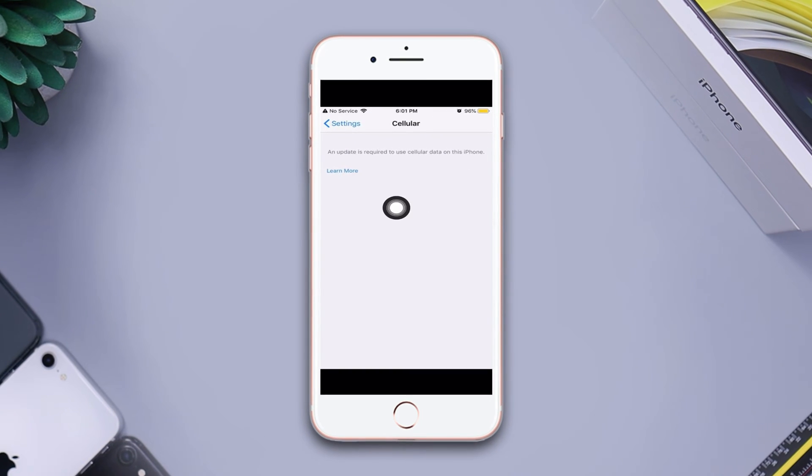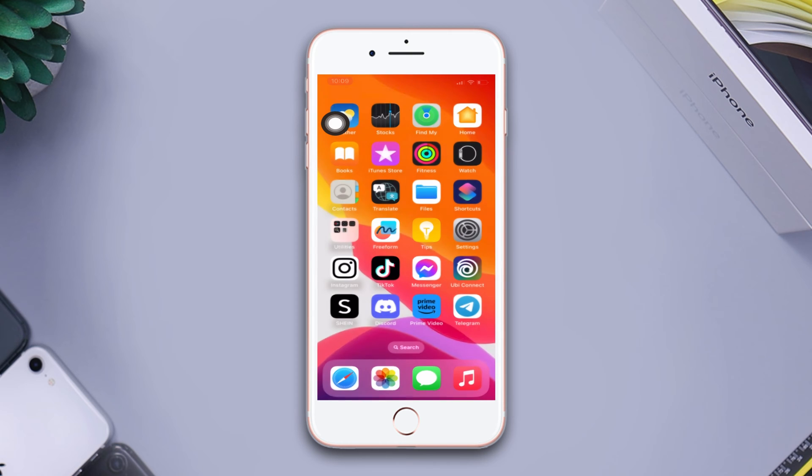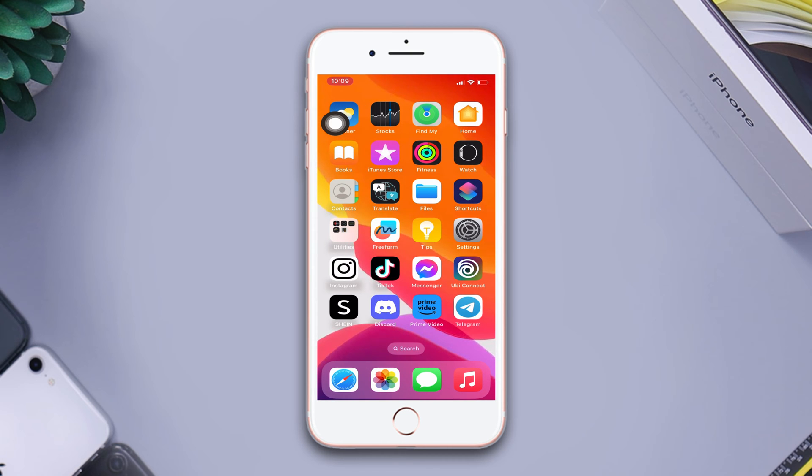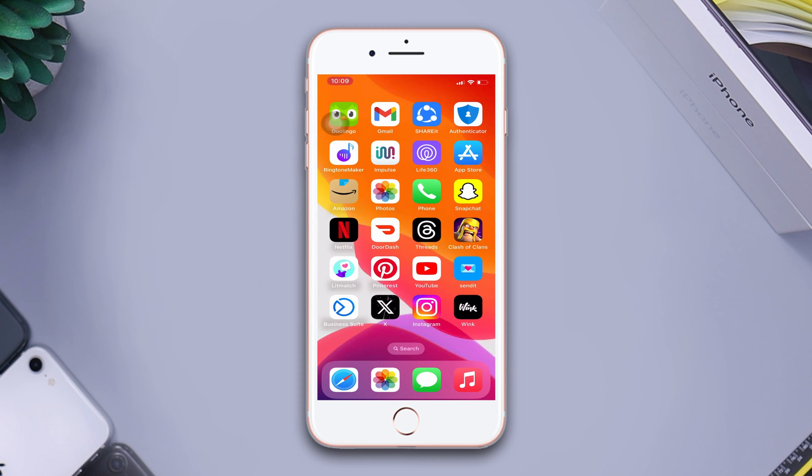Is your cellular device showing an error called 'an update requires to use cellular data on this iPhone 8 Plus'? No worries, here's an advanced guide on how to fix cellular data errors on iPhone. So without wasting any more time, let's get started.